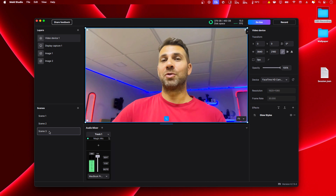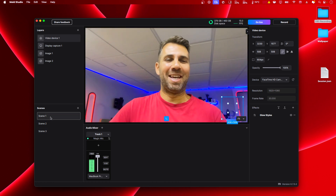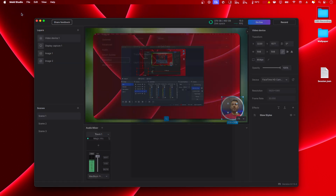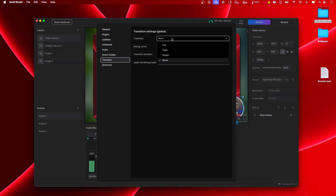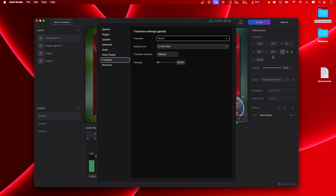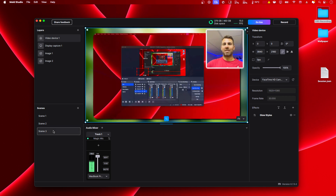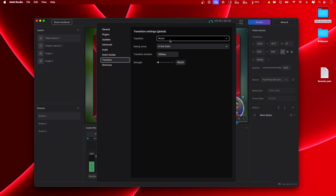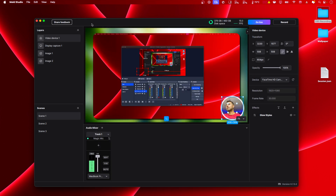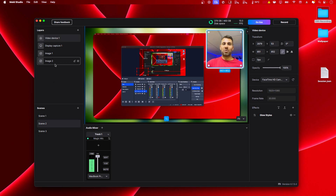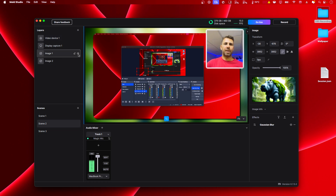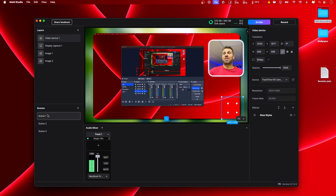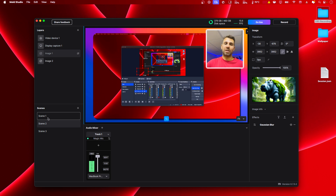Now if I select scene two or scene one — there we go: a circle, a square, then full screen. The transition animations look great. If you want to change the animation, go to Preferences on Windows or Options on macOS, and under Transitions you can choose cut, fade, morph, or move. Morph is interesting but my favorite is 'move,' which is the one we were using. You can also disable a background image and change it to a different one or even a looping video clip.